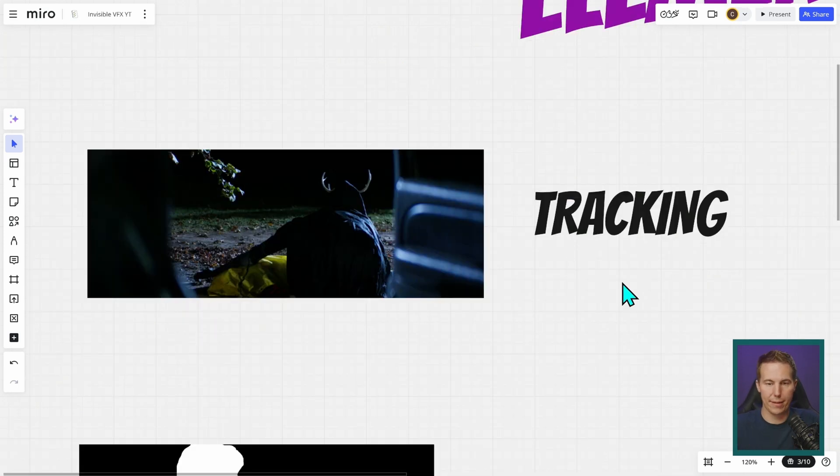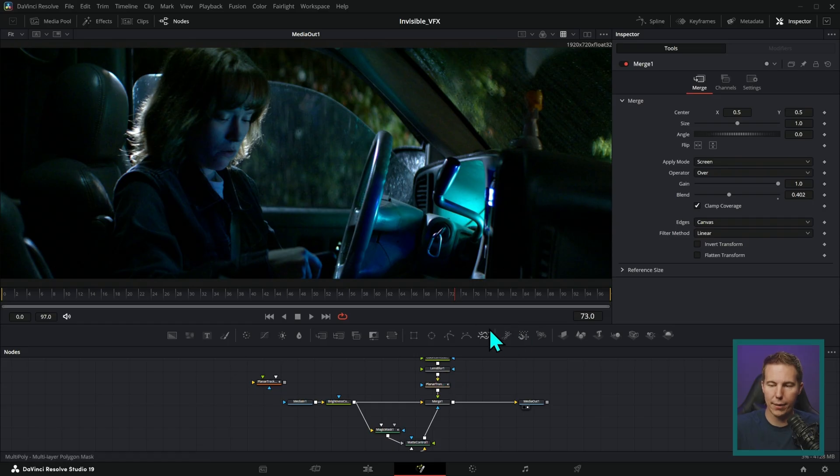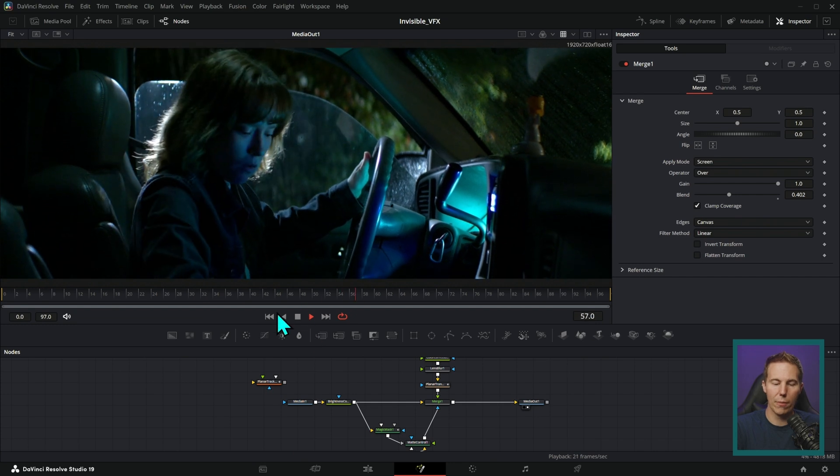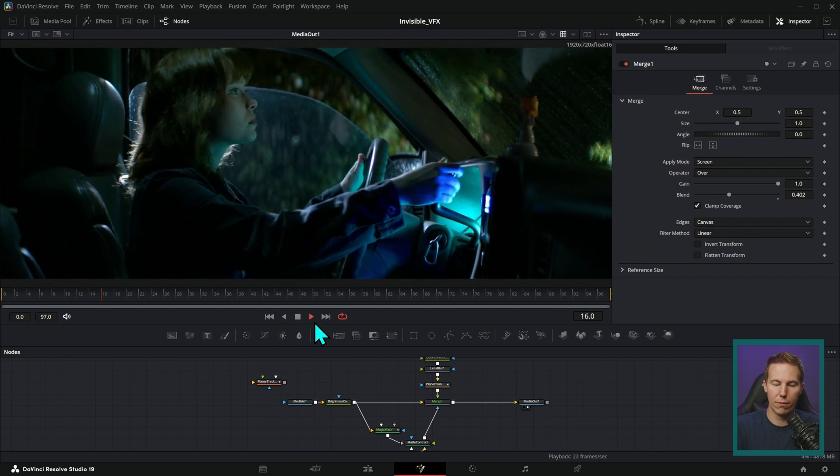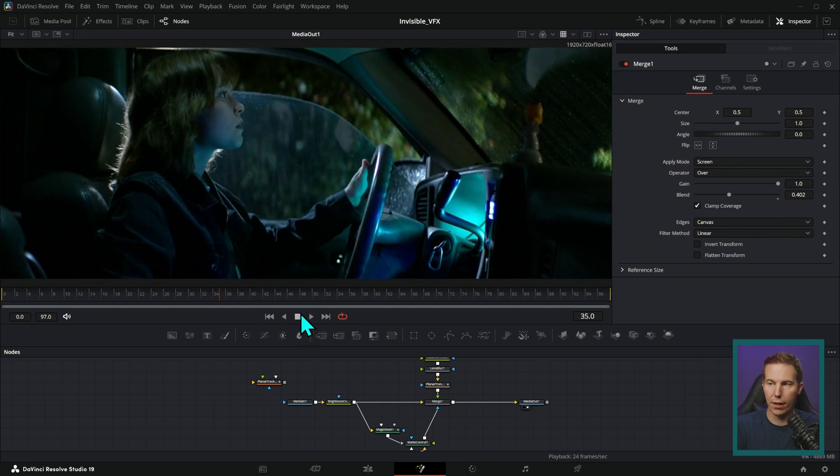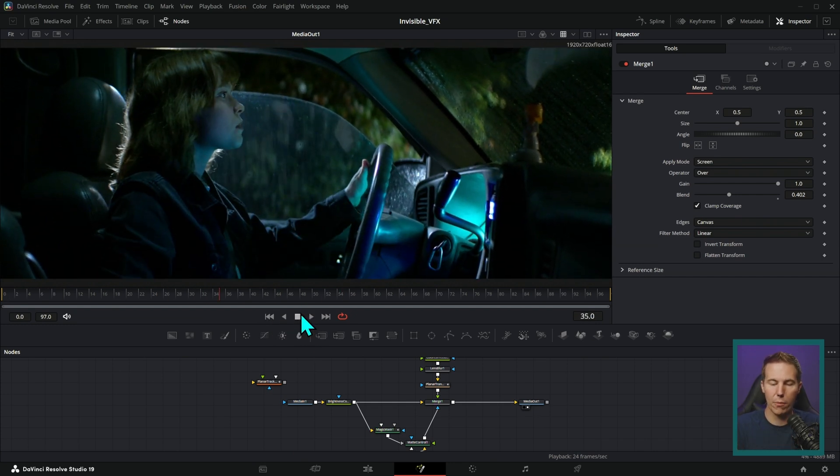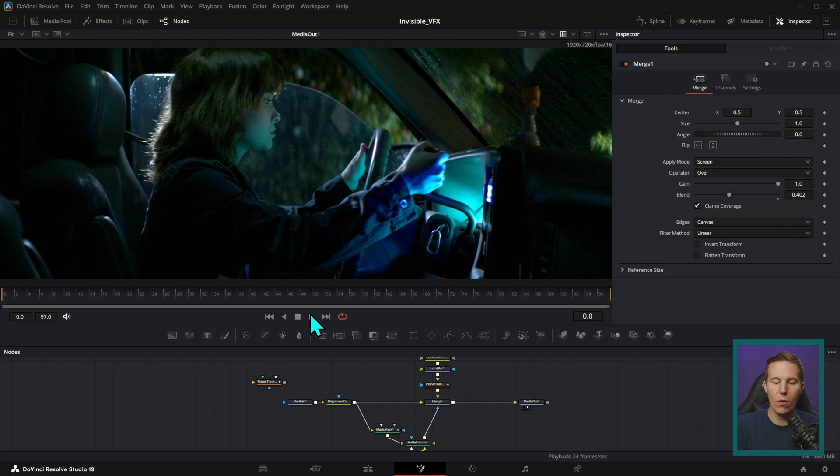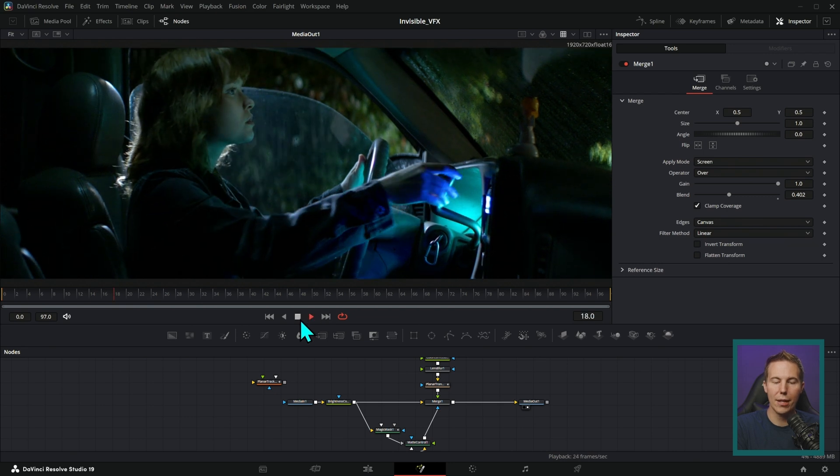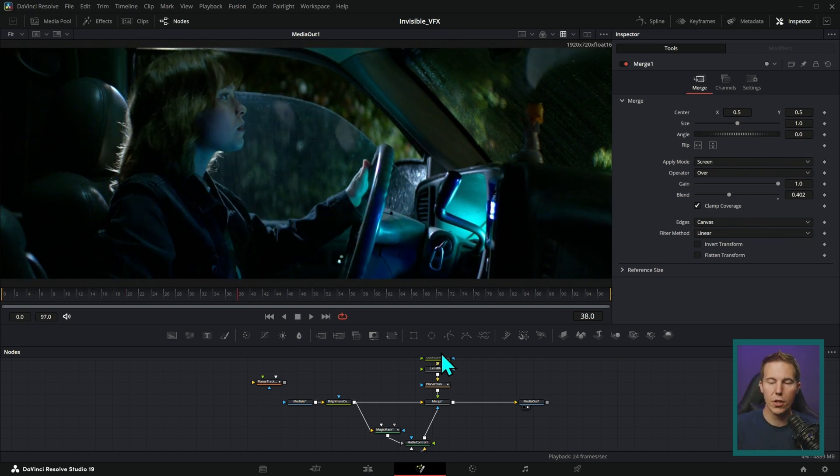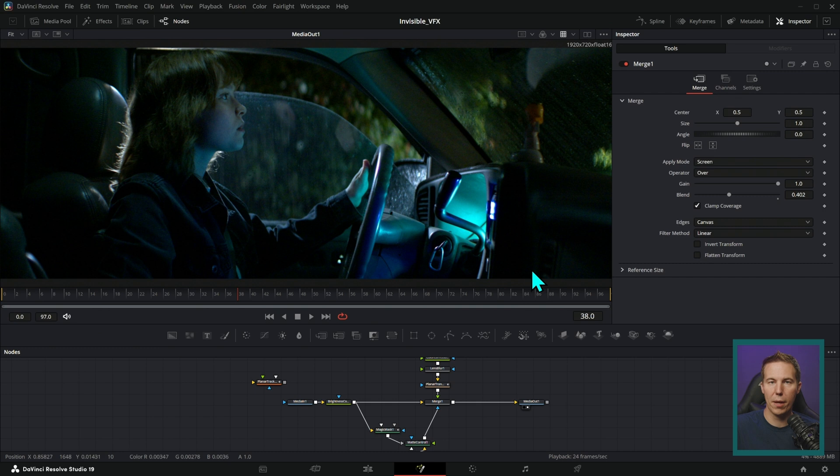Tracking - this is one of the most dead giveaway things in a shot. If you have a shot with a moving camera like this right here that's on a handheld camera, anything that you add to the shot needs to have the exact same motion as the camera.